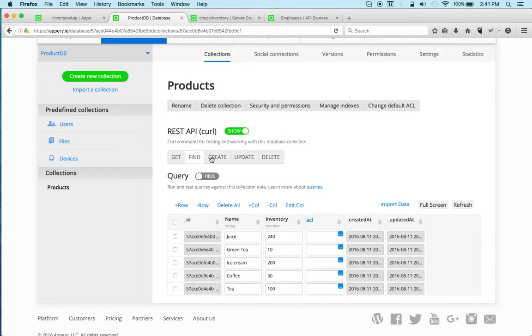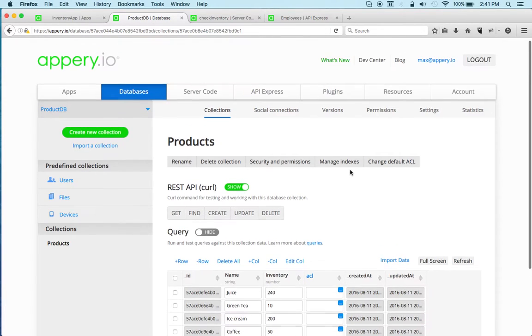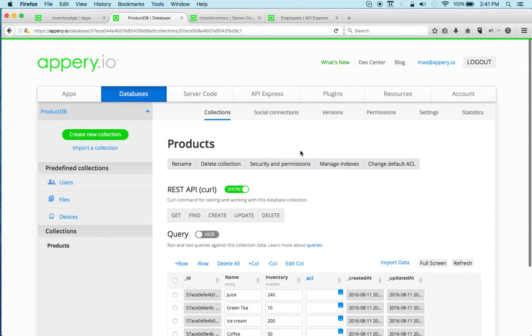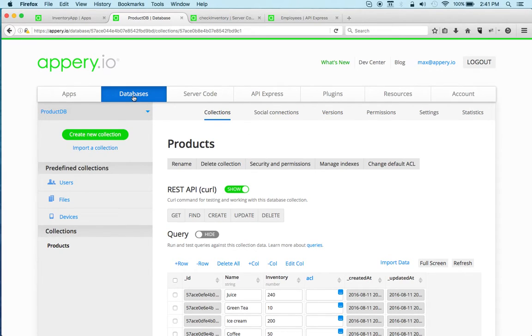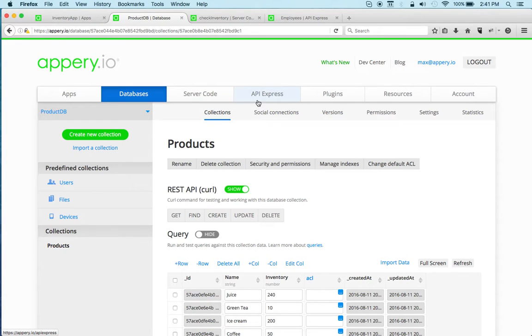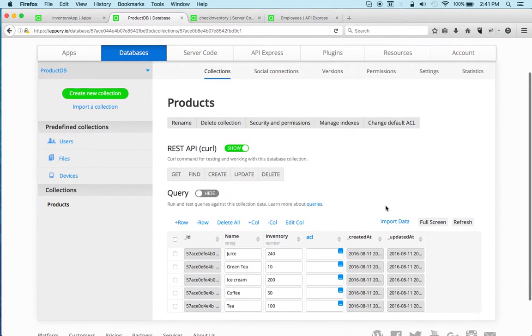I'm going to switch to this tab right here. There are three main components: database, server code, and API Express. Right now you're looking at the database, and it's a cloud database for storing app data.